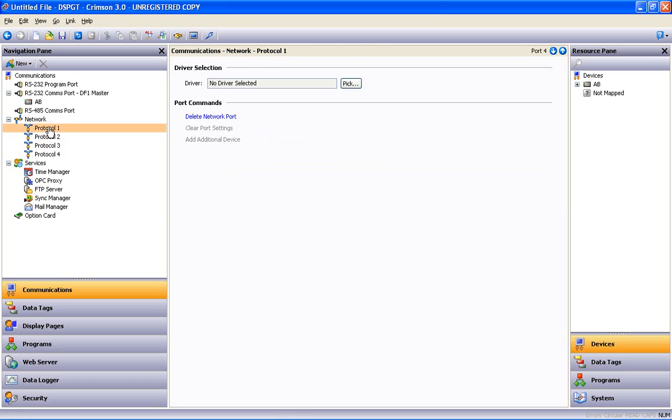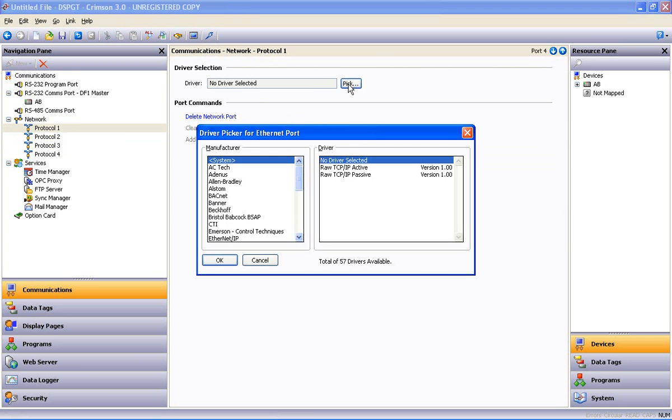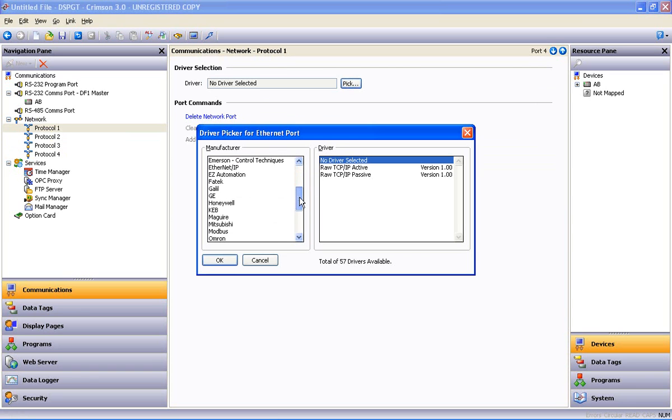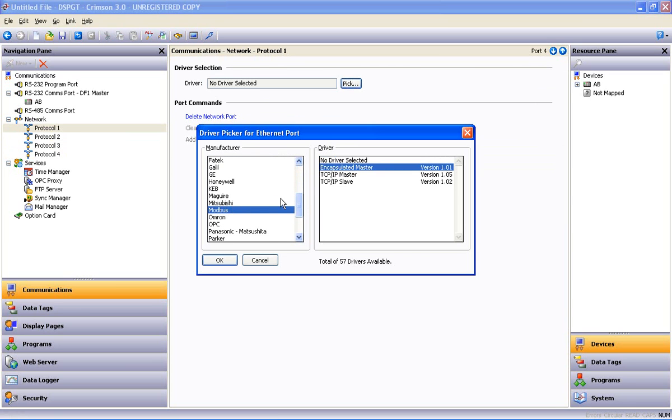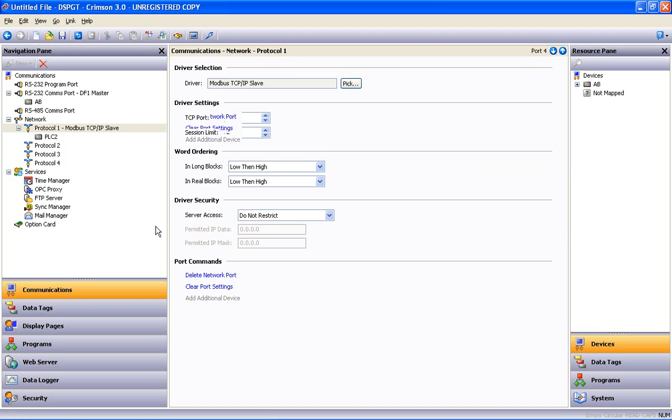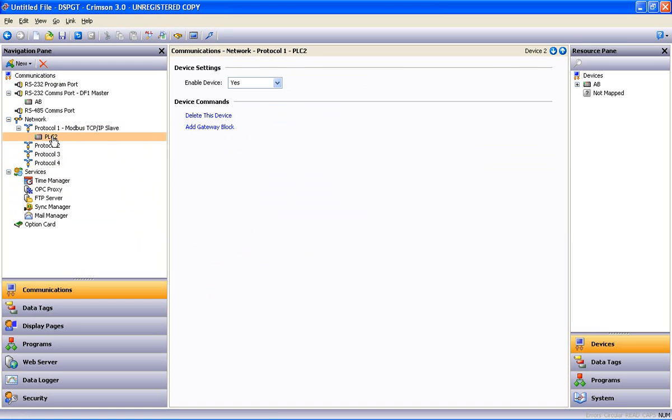And under protocol 1 again we'll use the pick button. And this is where we want our Ethernet port to look like a Modbus slave. So I will select Modbus TCP IP slave and say OK. Again we have a device. I highlight that device, hit F2 and rename it. I will rename that MB slave.